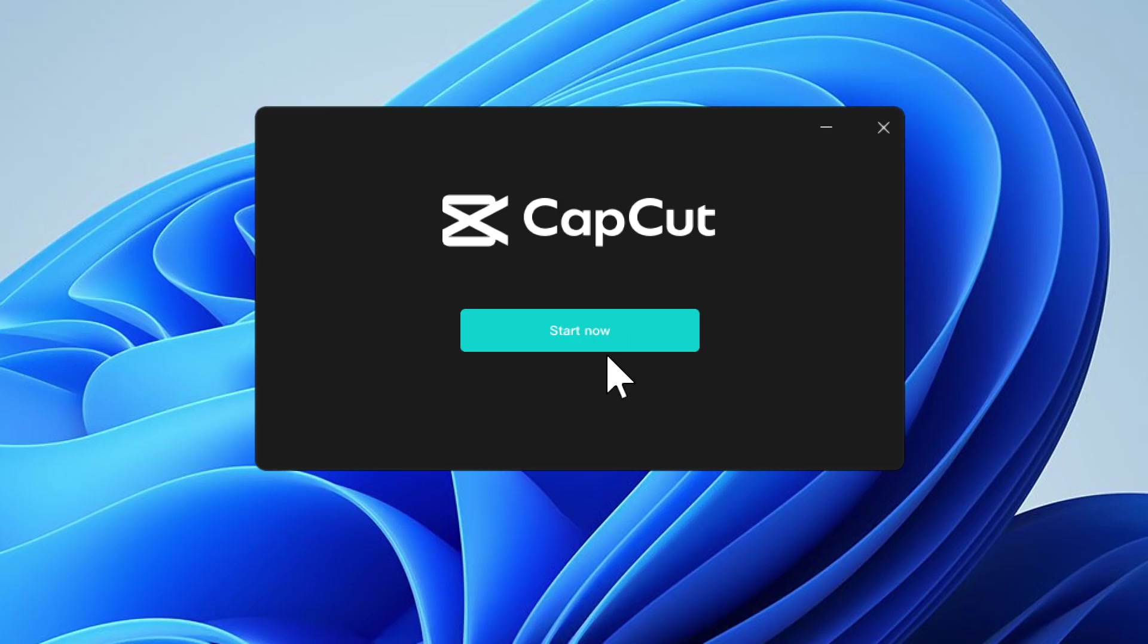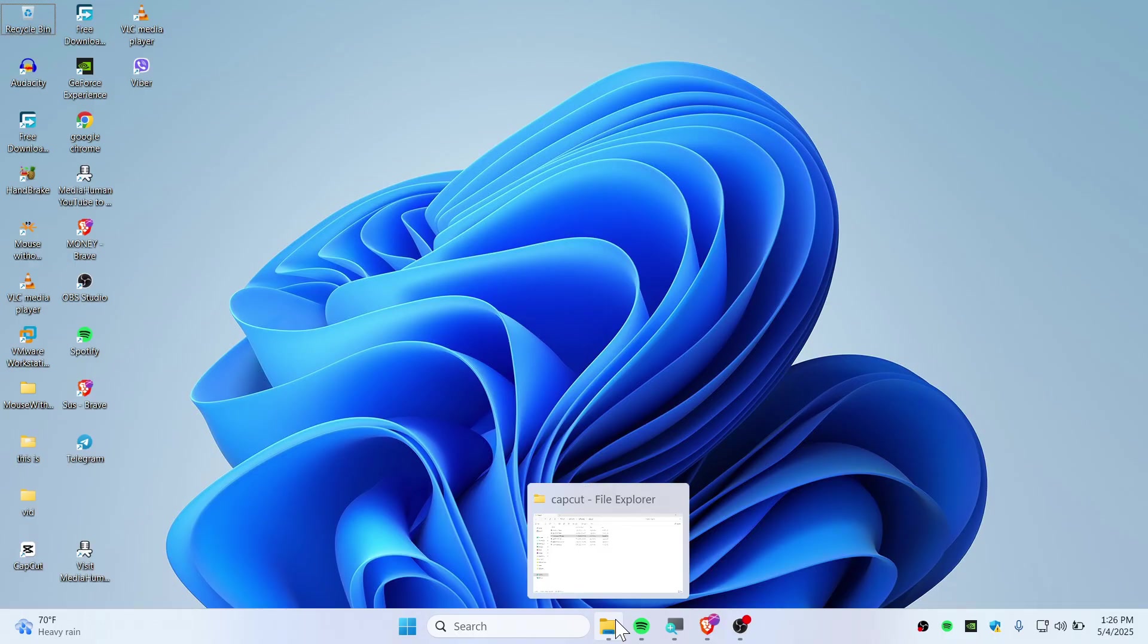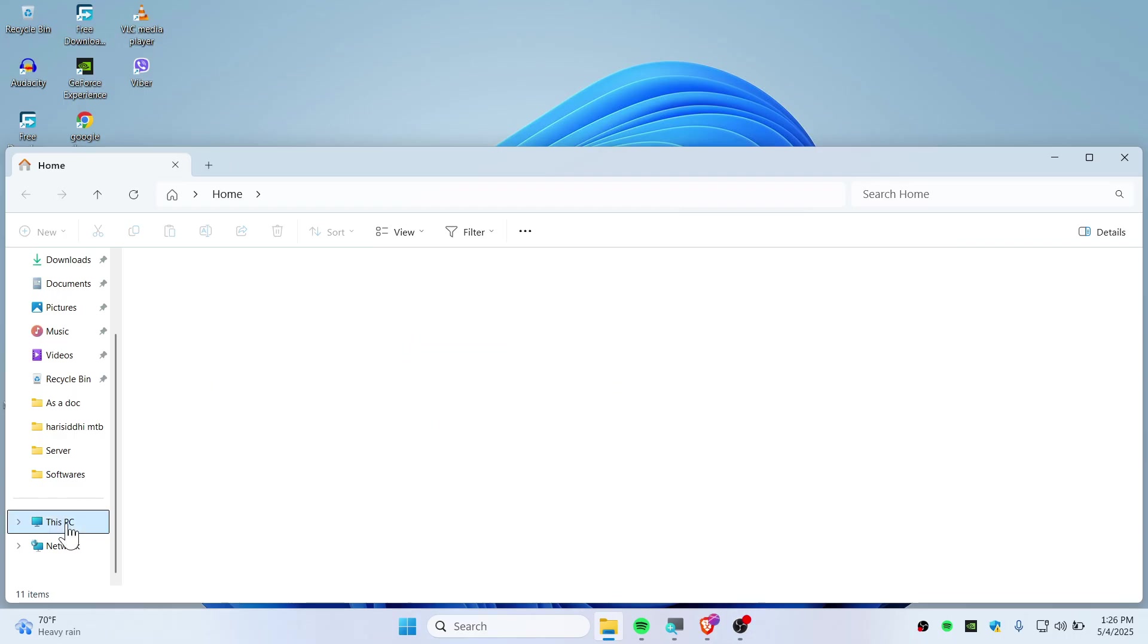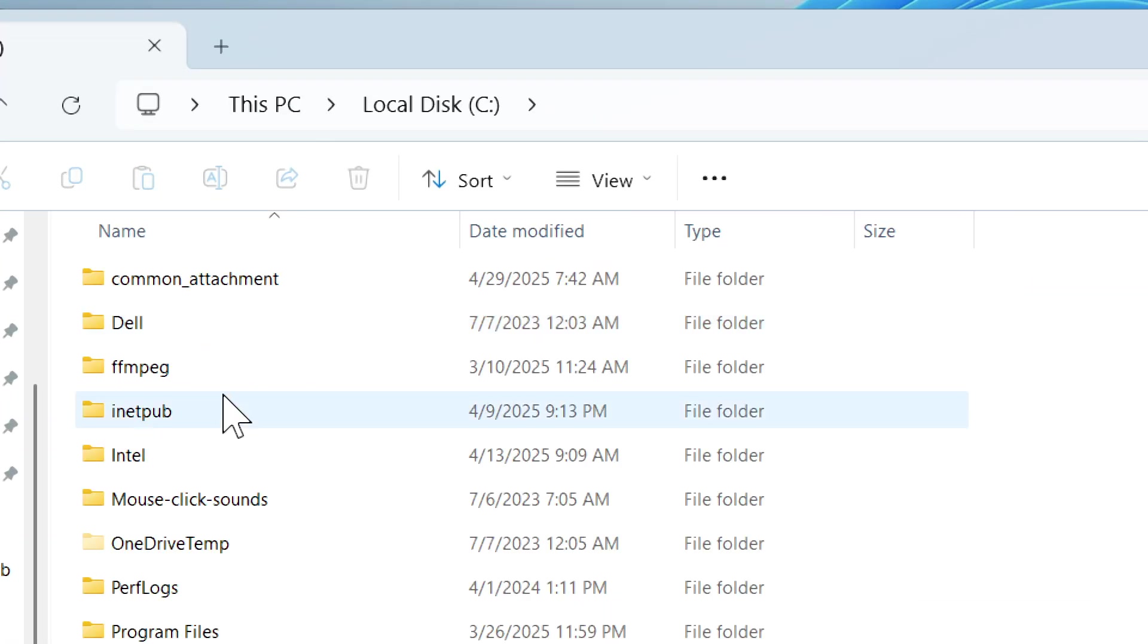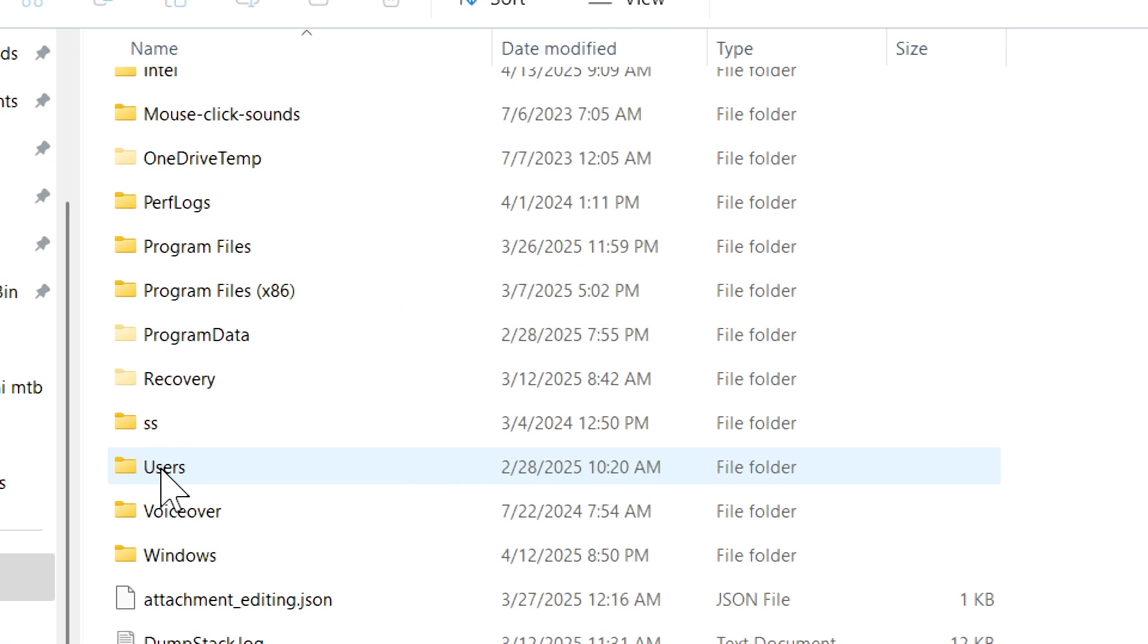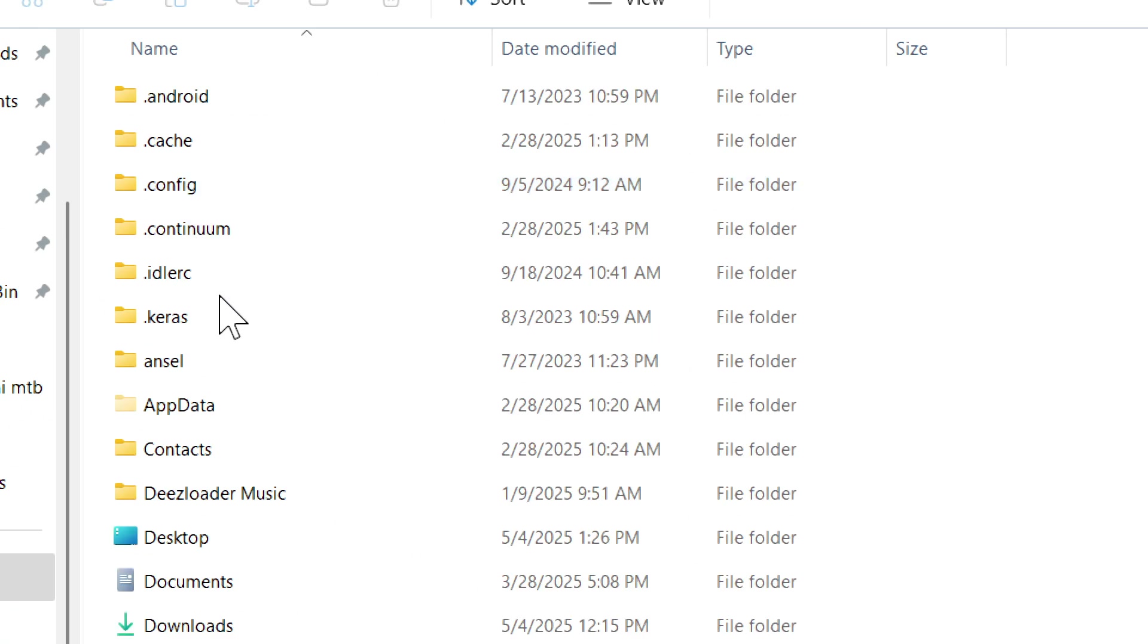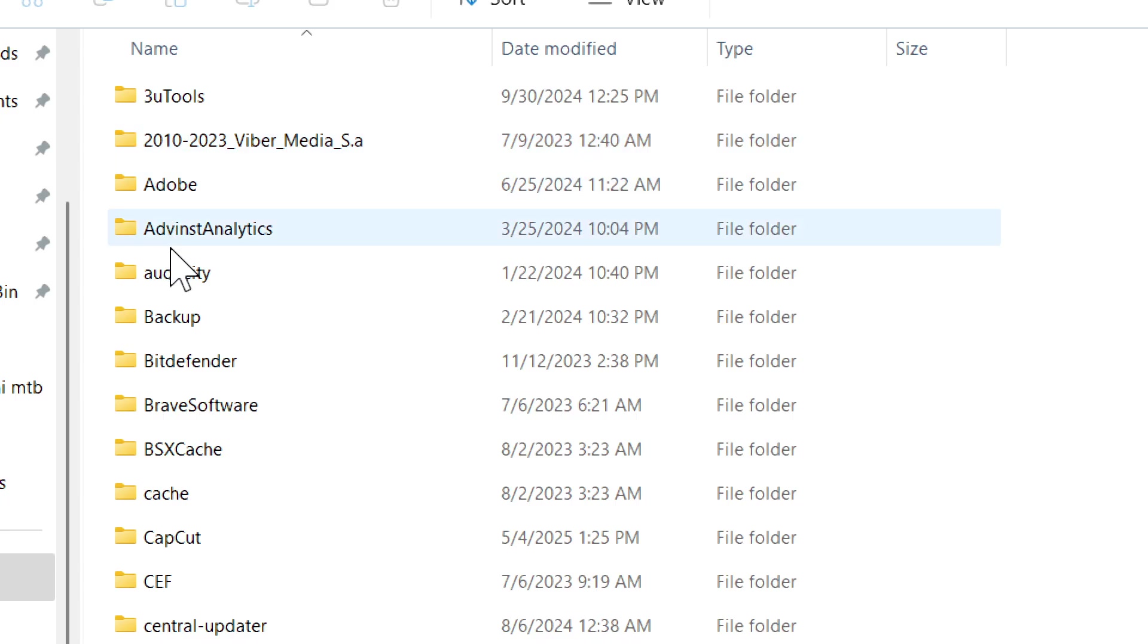Do not start now—just close this. You'll need to open File Explorer. Go to This PC, then C drive, scroll down to Users, double-click your username, then go to AppData, Local, and find CapCut.